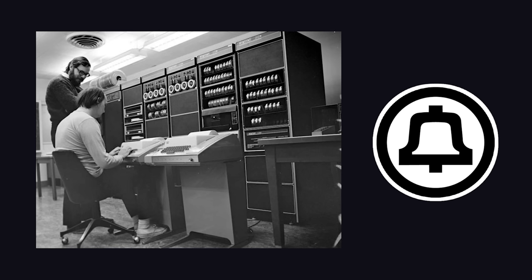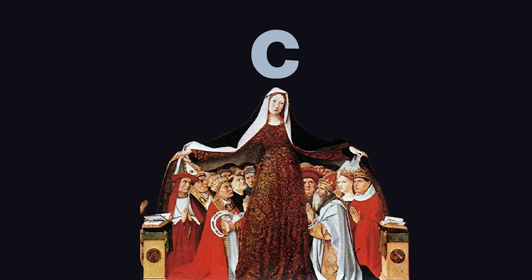It was created in 1972 by Dennis Ritchie at Bell Labs, where it would be used to develop the Unix operating system. It would go on to become the mother of all languages,